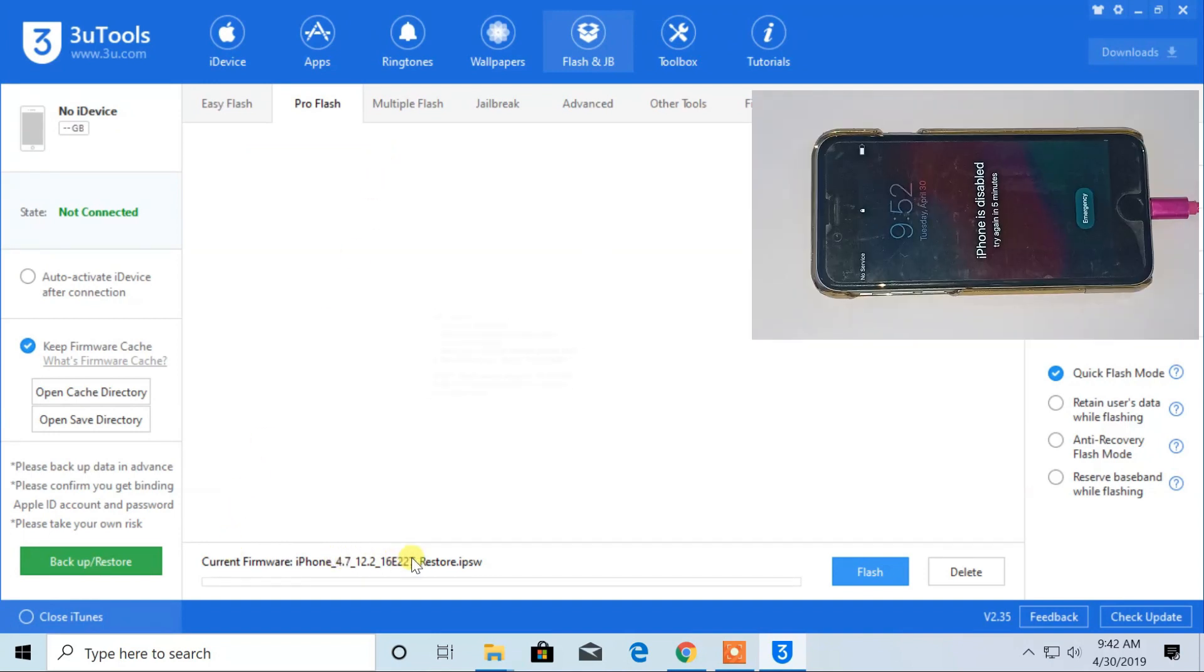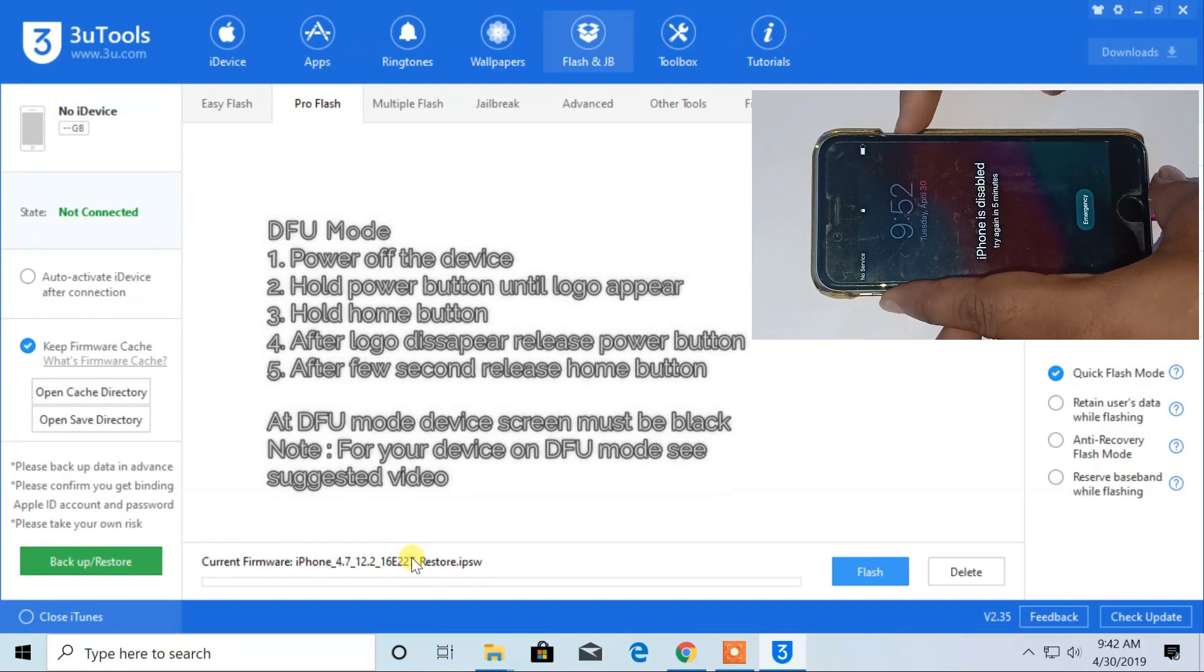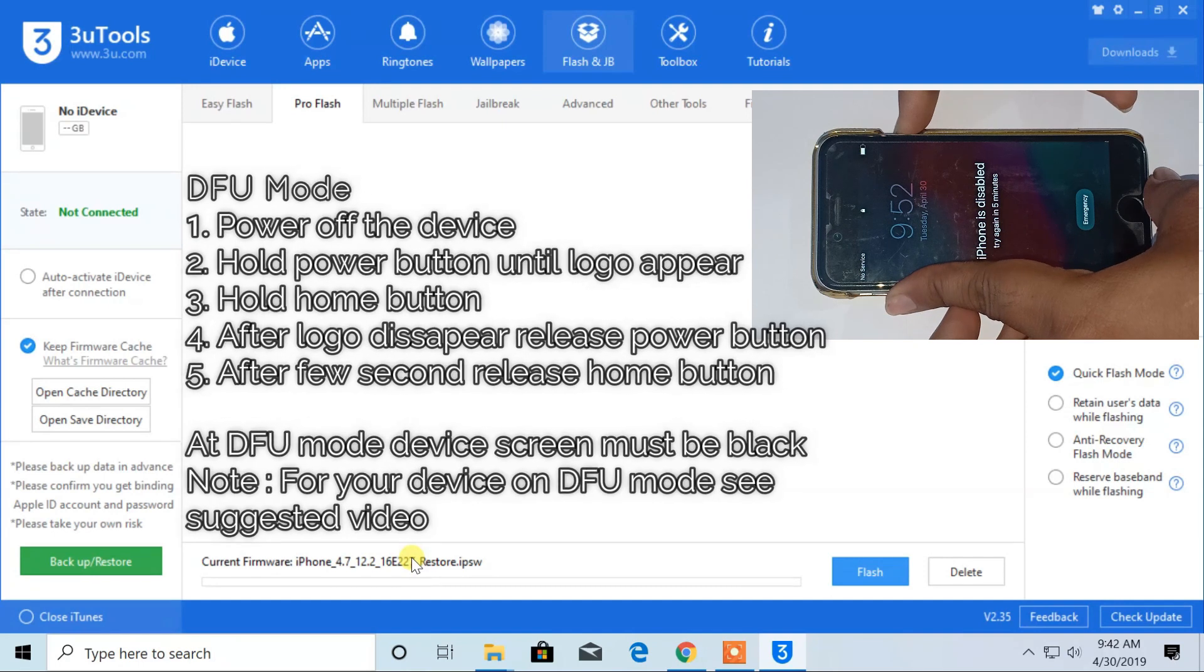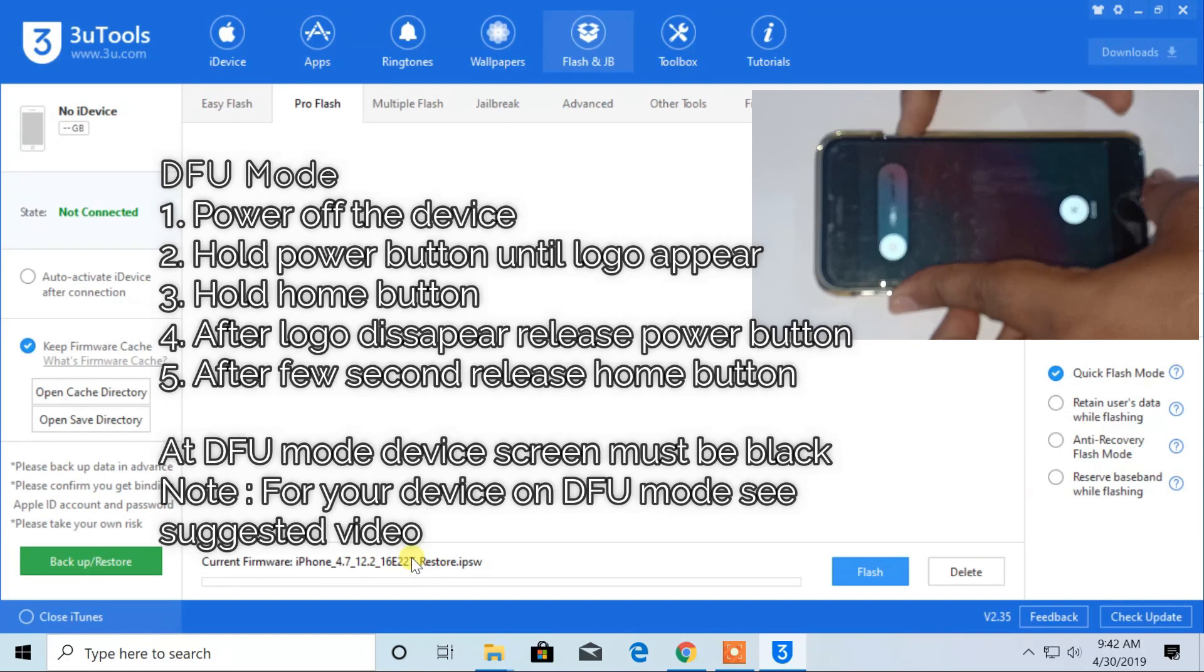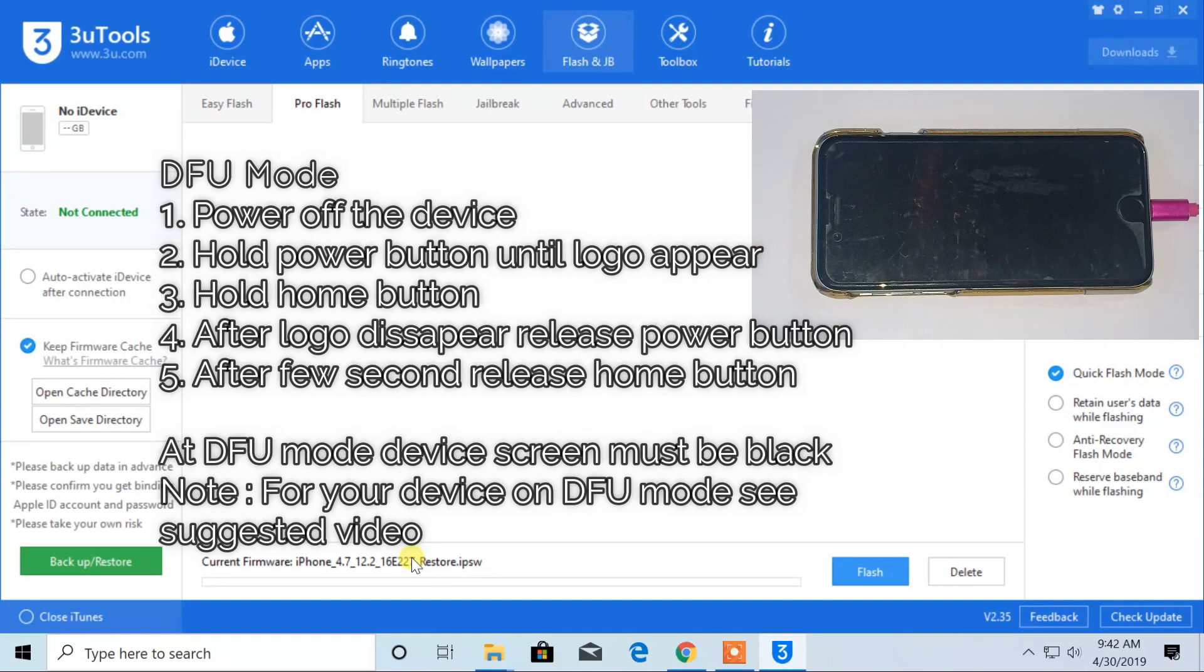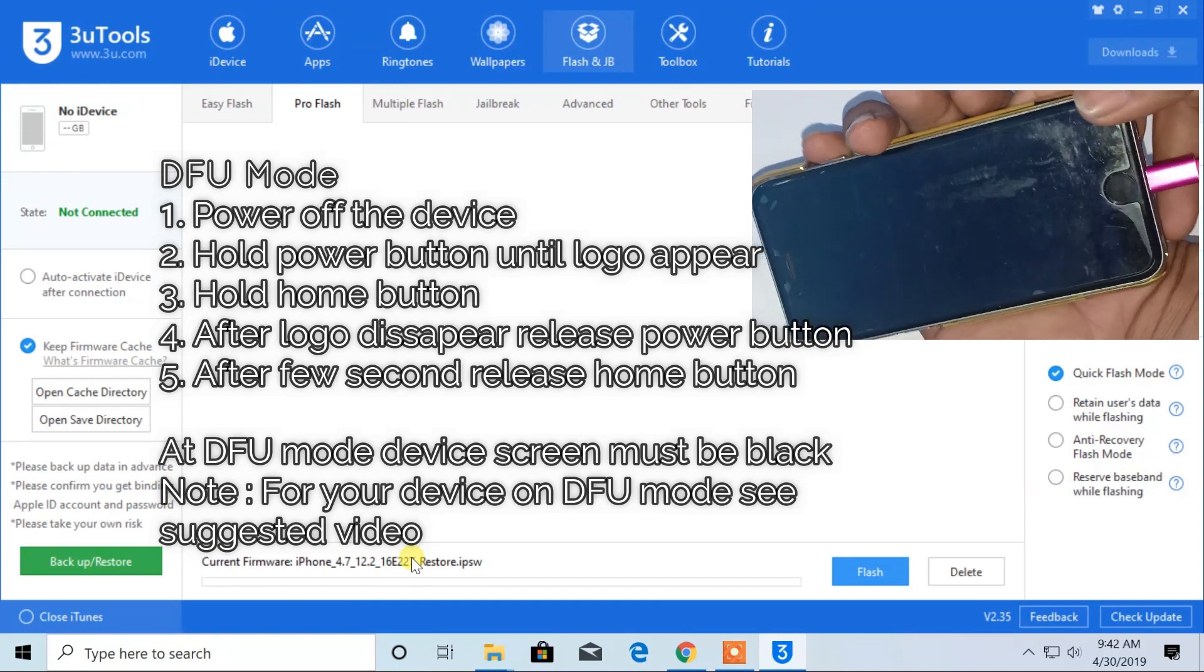Now you have to boot your iPhone to DFU mode. For this, power off your device. After your device is switched off, hold the power button until the Apple logo appears.